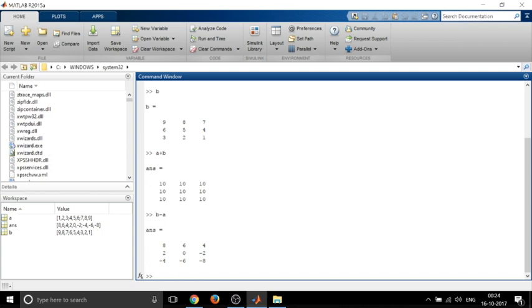Now if you want to find the transpose of a matrix, let's say if I want to find the transpose of matrix A, I put A and apostrophe and put enter, and I'll get the transpose of matrix A.